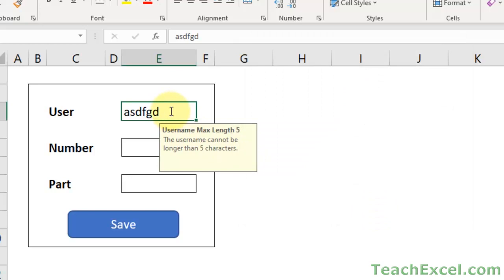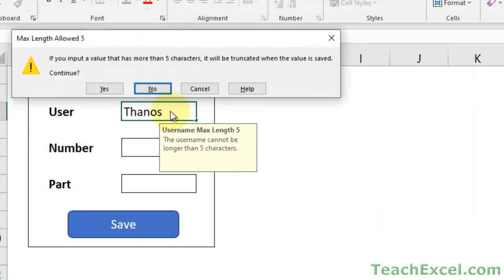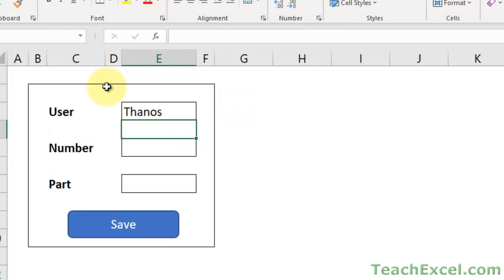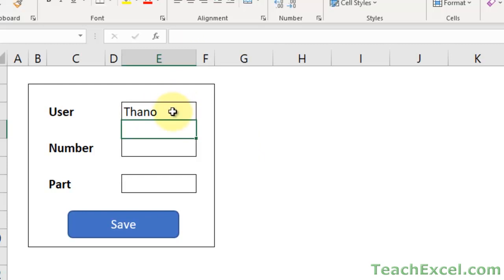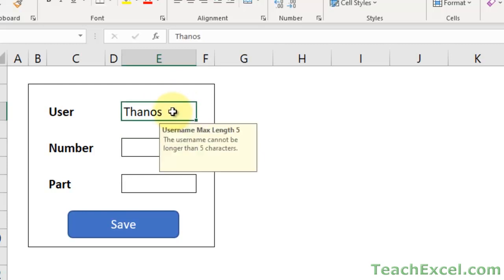Let's make a username - Thanos. If you input a value more than 5 characters, it will be truncated when the value is saved. Hit continue, yes. What that means is if I was going to save it, the S would be taken off. Back that up so we get our S.